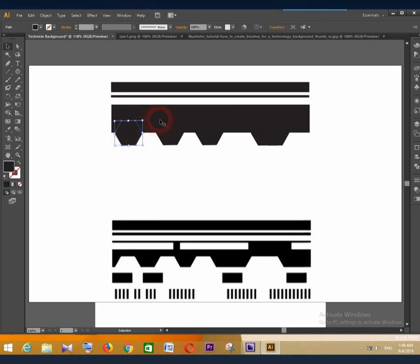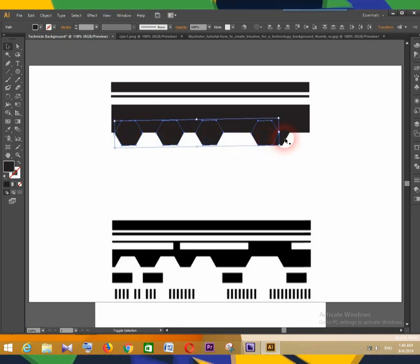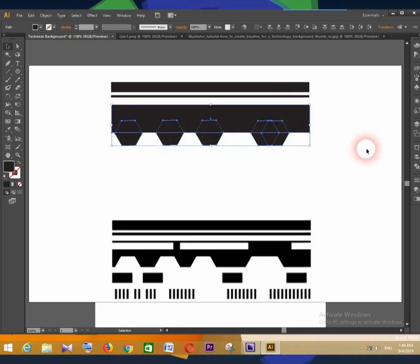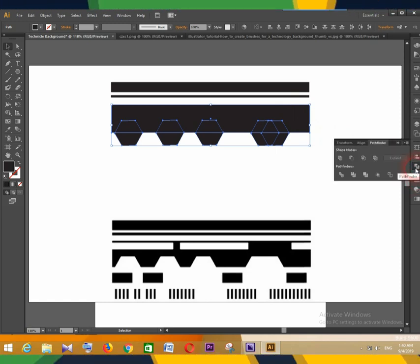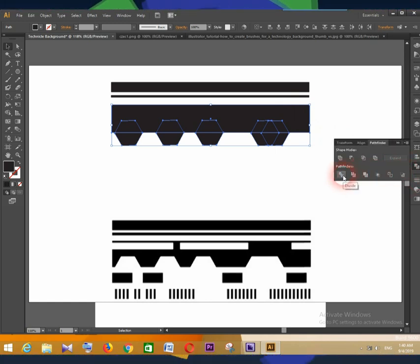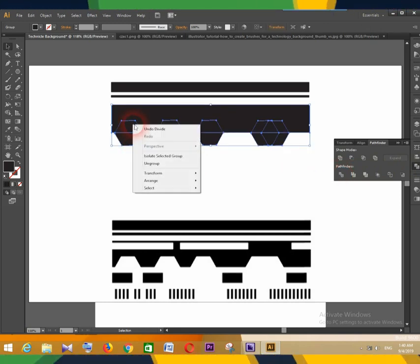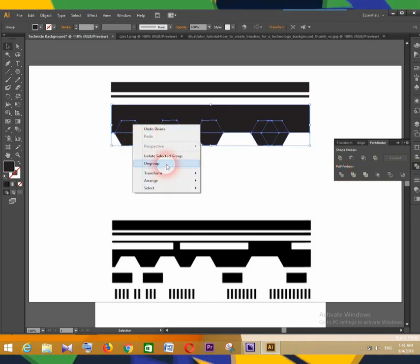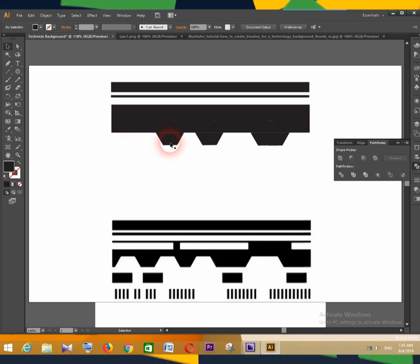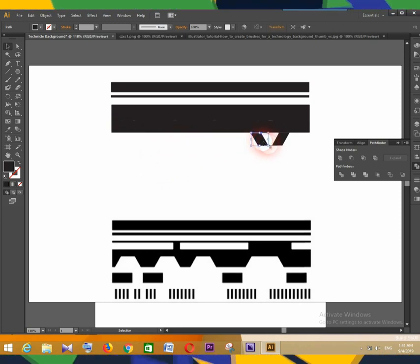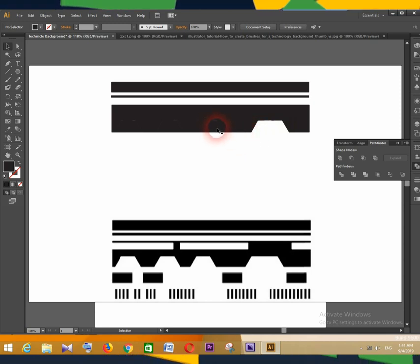Now press the Shift key on the keyboard and select the polygons and the third rectangle shape. Go to Pathfinder and click Divide. Now go to the selected section, right-click, and press Ungroup. Now we can remove unnecessary parts — select the unnecessary partition and press the Delete button on the keyboard.